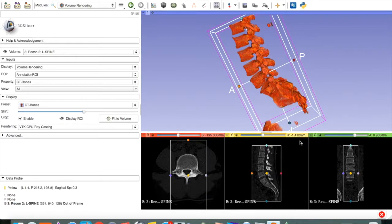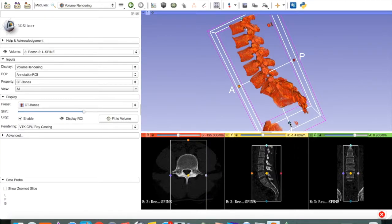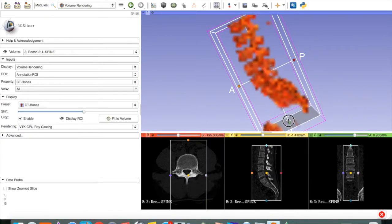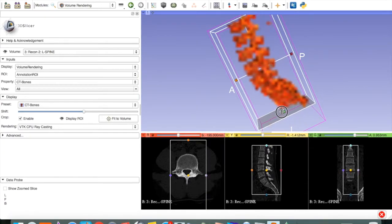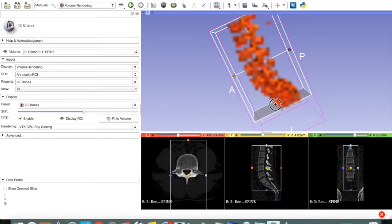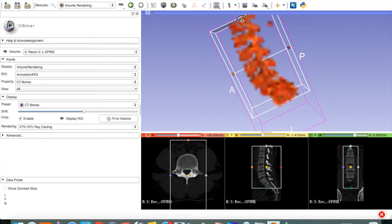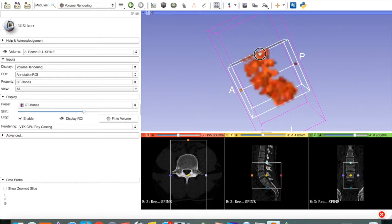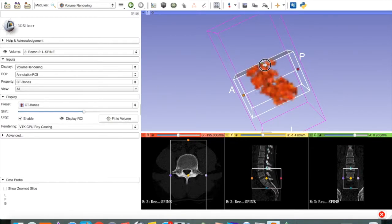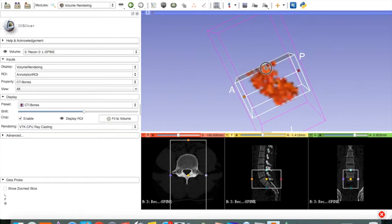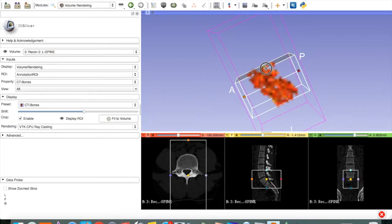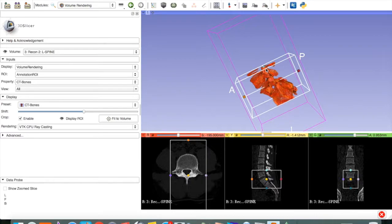We can do the same on the 3D image. Let's say we are only interested from L4 to S1. That looks pretty good.